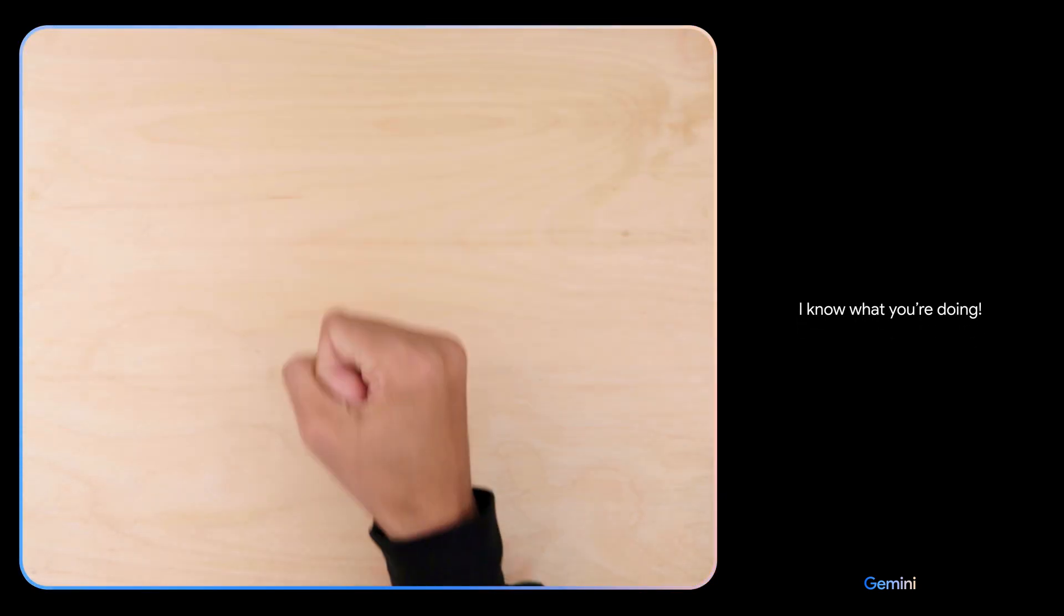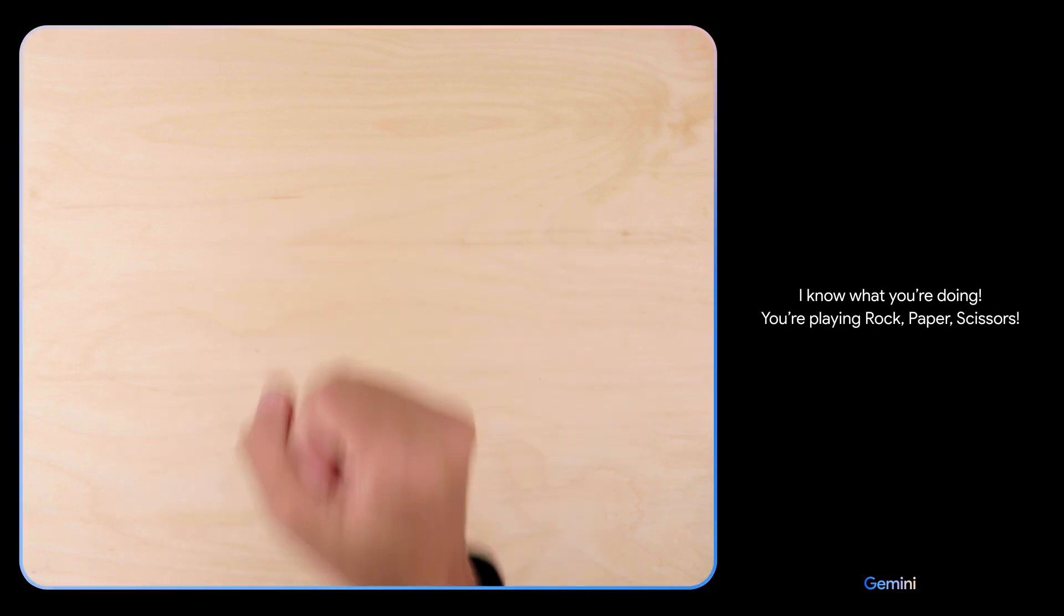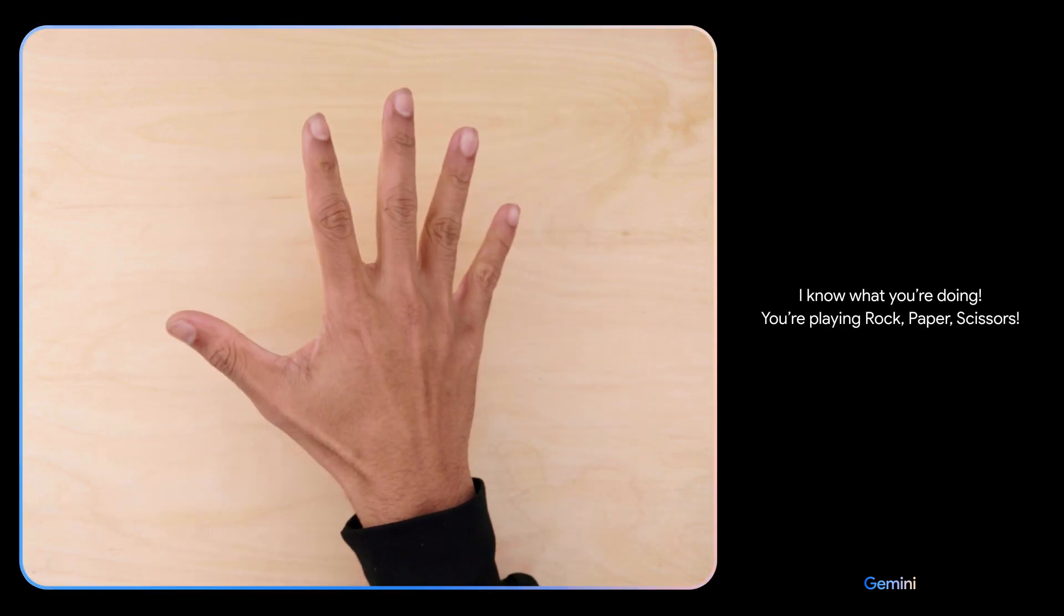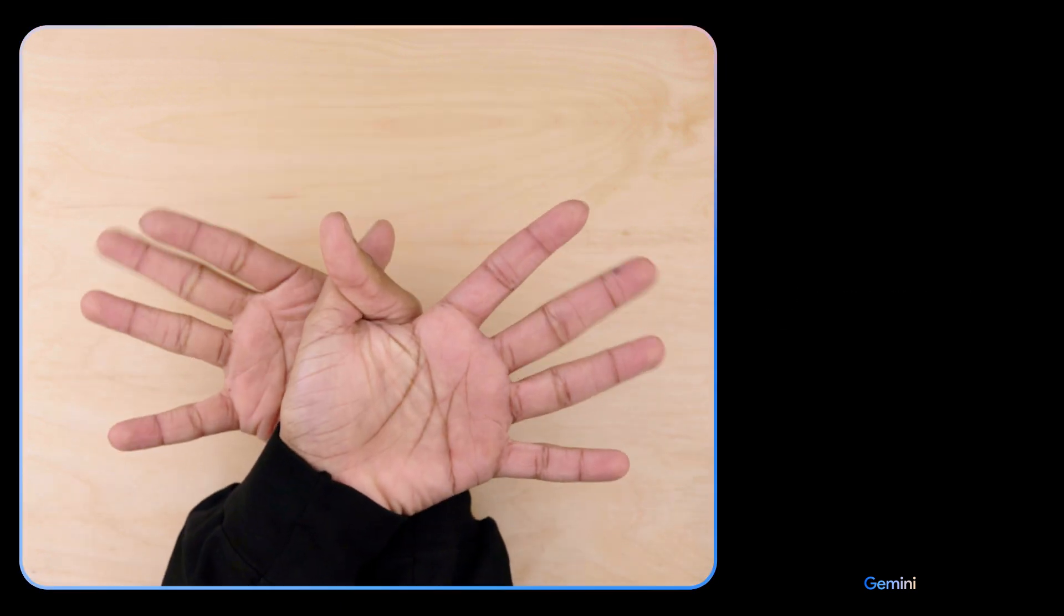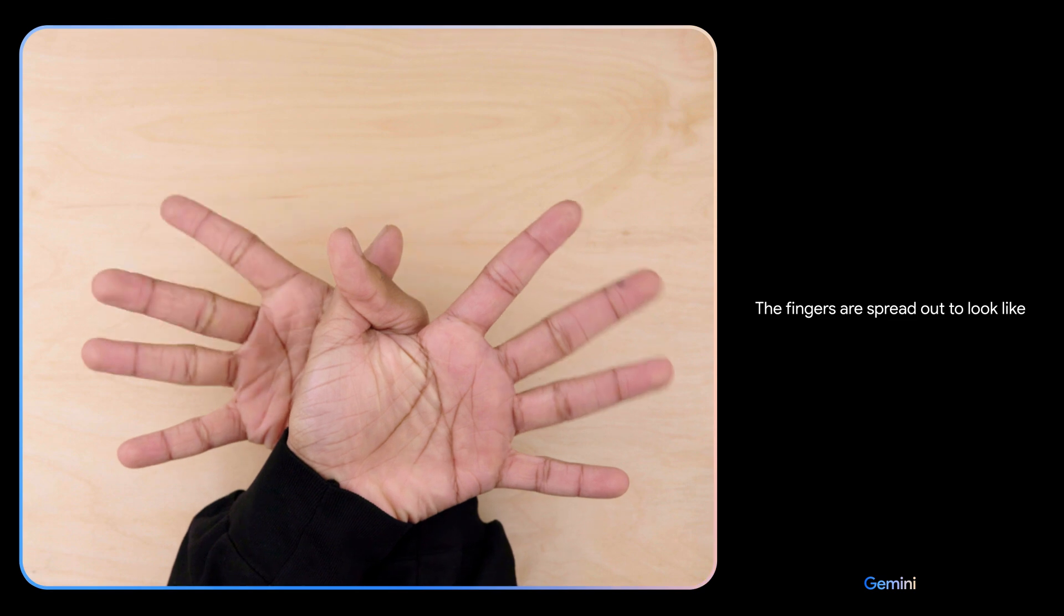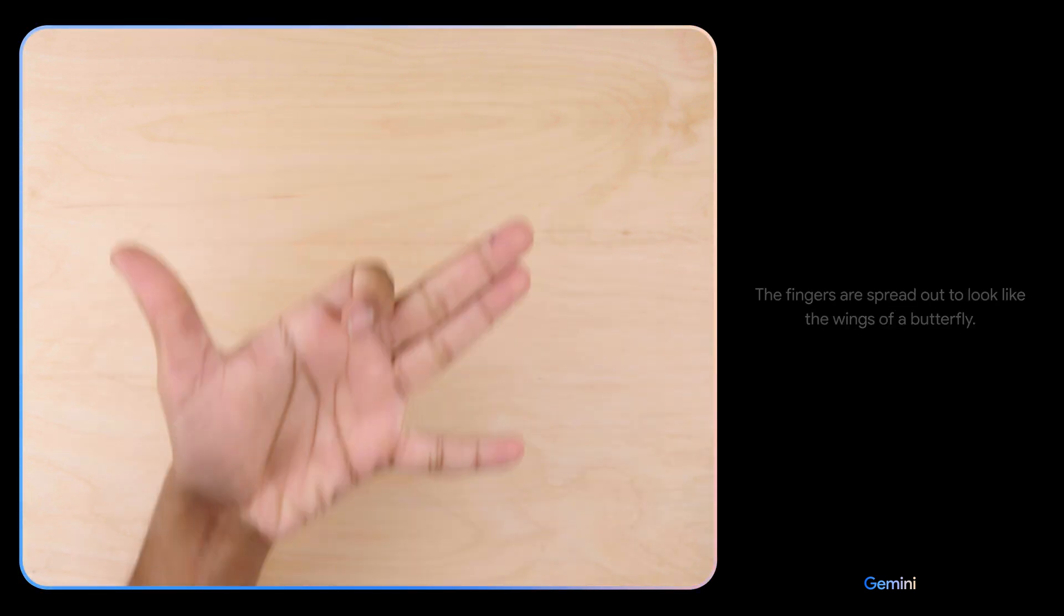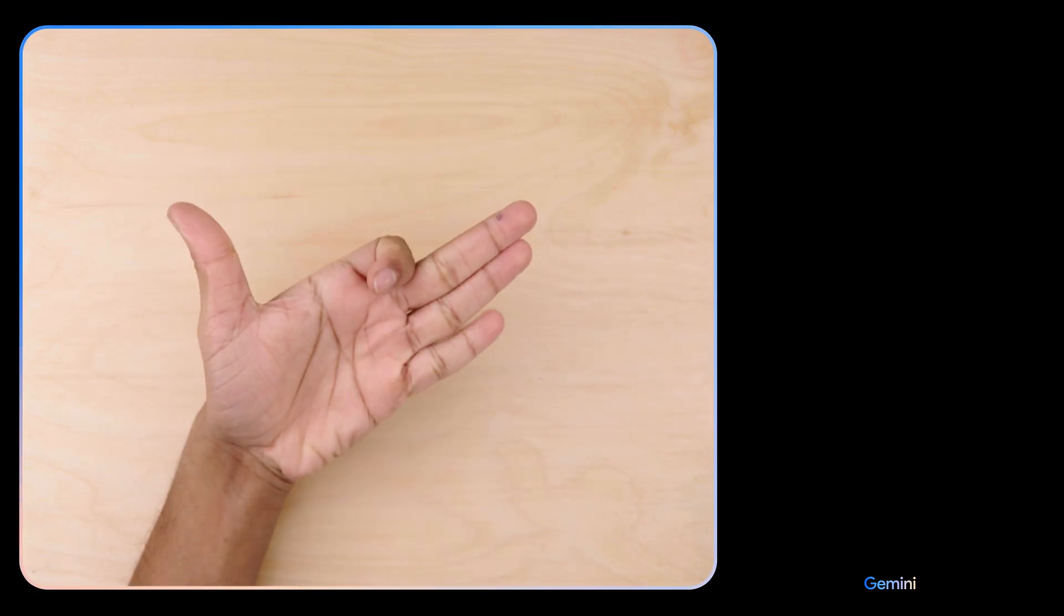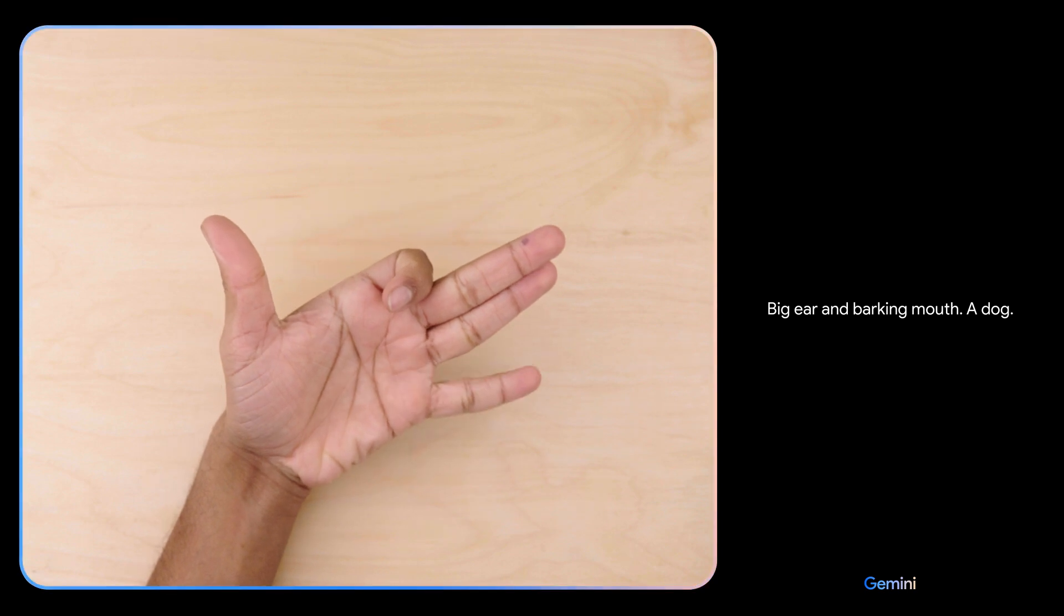I know what you're doing. You're playing rock, paper, scissors. What do you see now? The fingers are spread out to look like the wings of a butterfly. What's this? Big ear and barking mouth—a dog. Sweet!